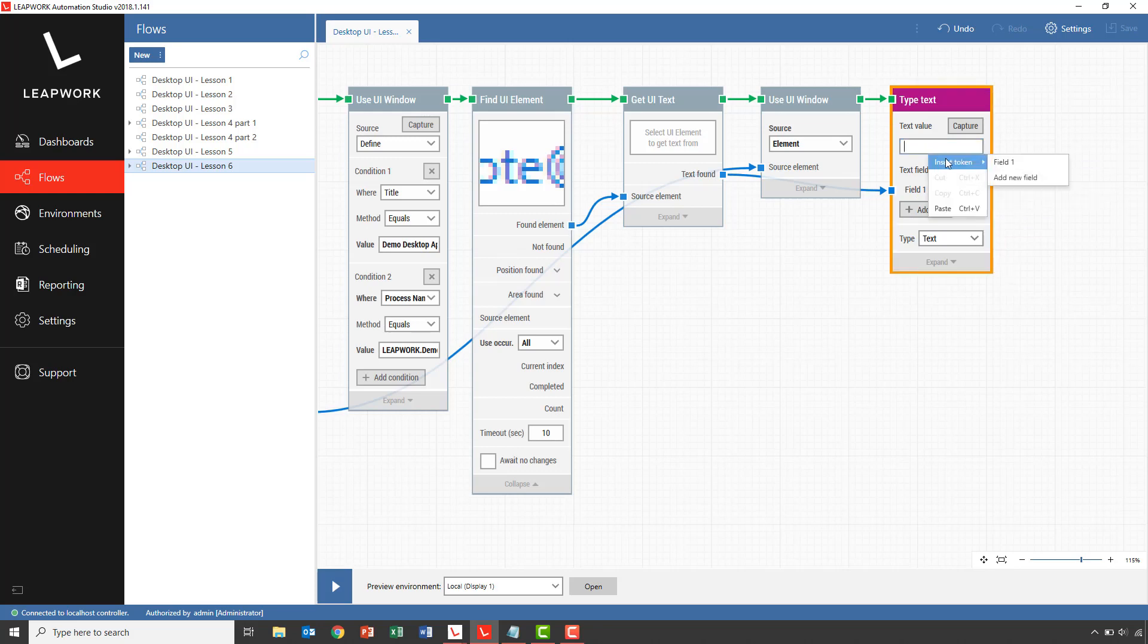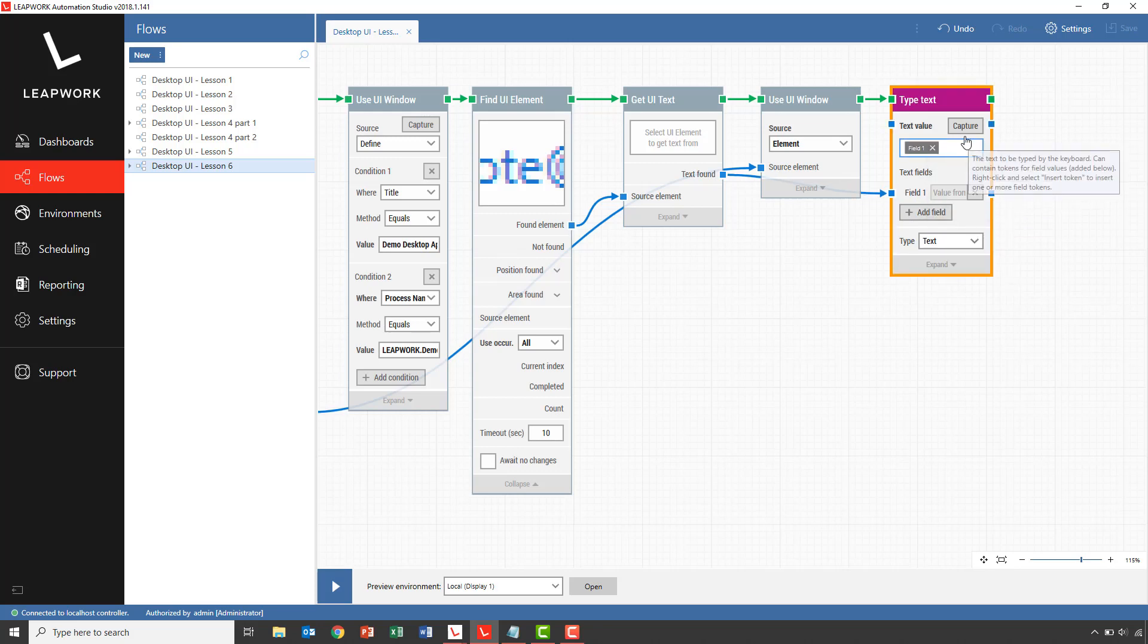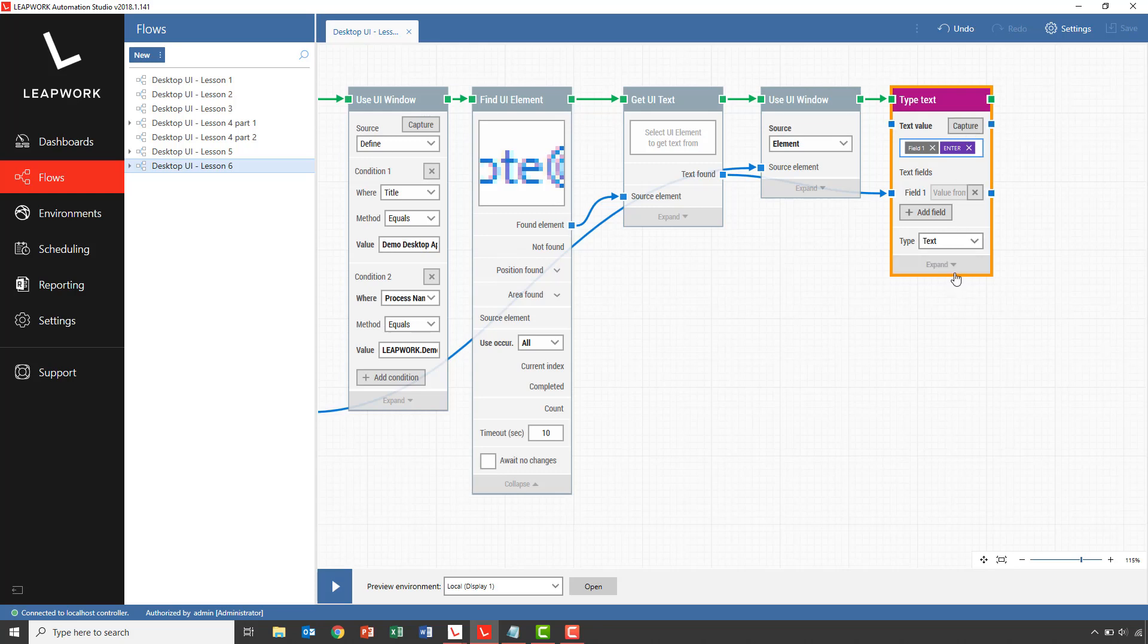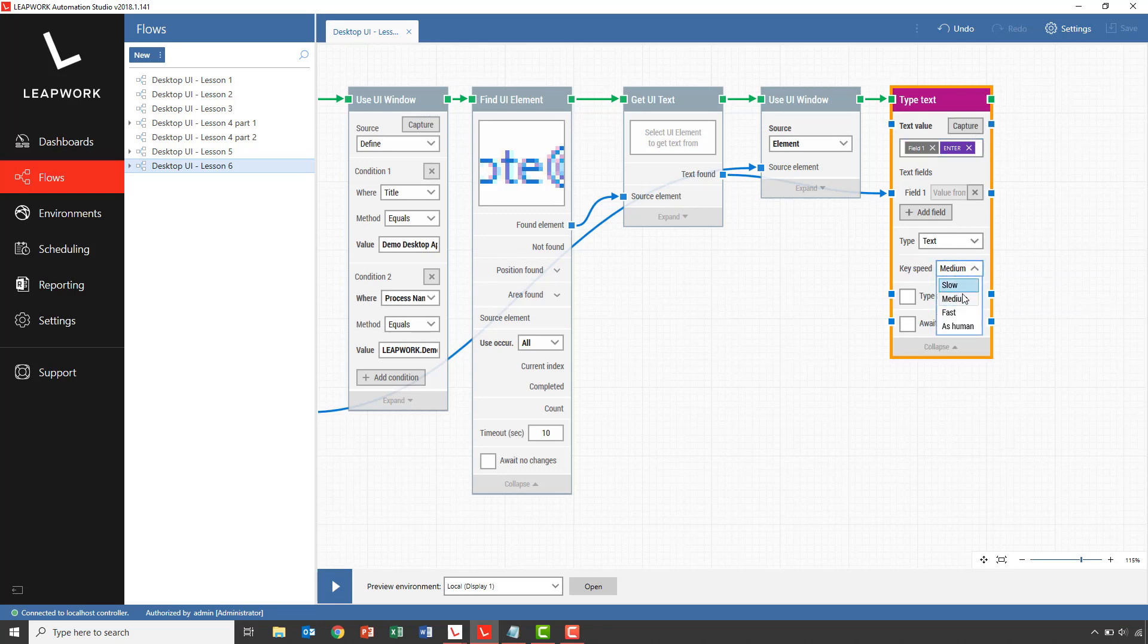So inserting the field, and then follow it using the capture to replicate a hit on the enter button. Switch capture off again. The last thing we want to do in this building block is to set the speed to fast to speed up the process.